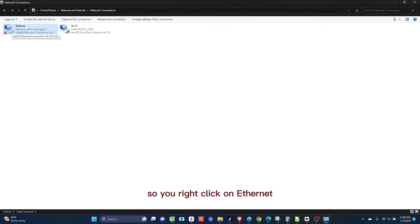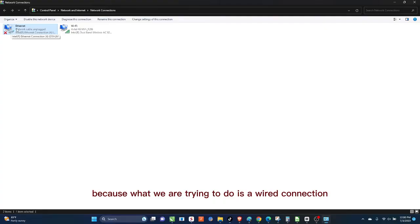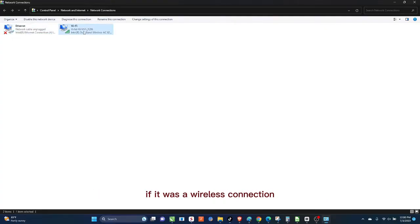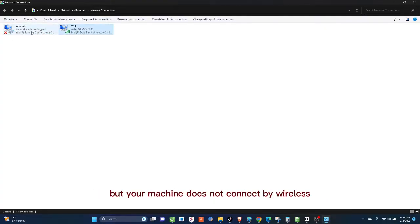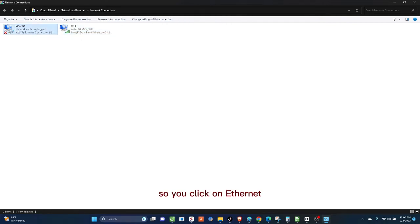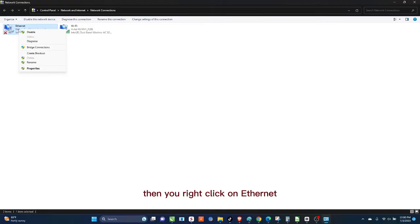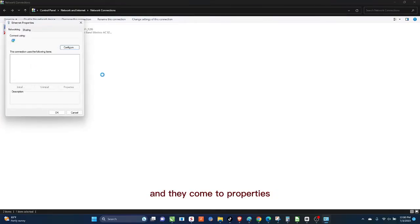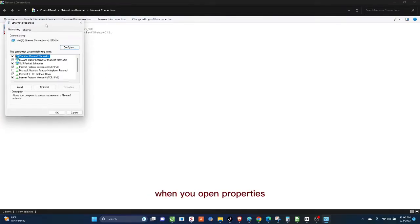So you right-click on Ethernet because what we are trying to do is a wired connection. If it was a wireless connection we would use this, but your machine does not connect by wireless. Your machine connects with a wire. So you click on Ethernet, then you right-click on Ethernet and then come to Properties.